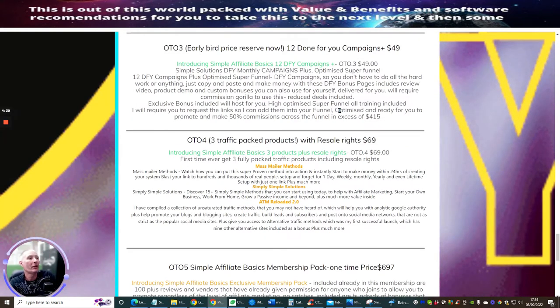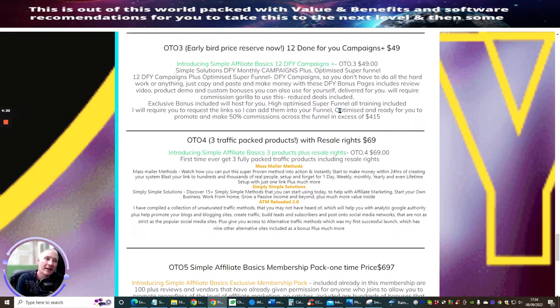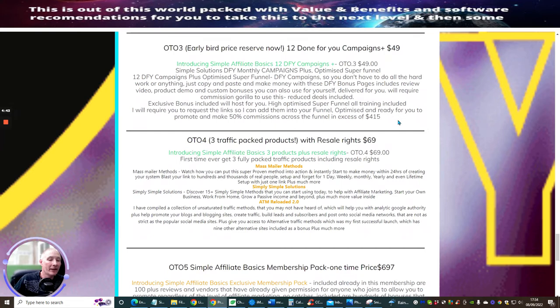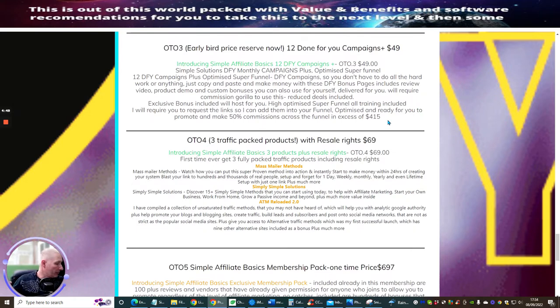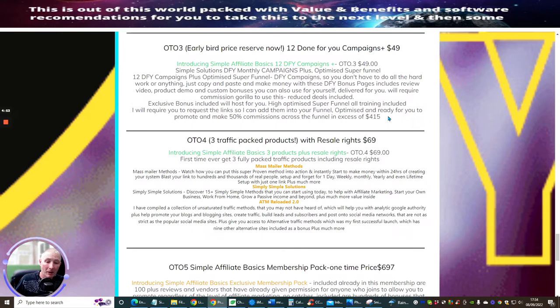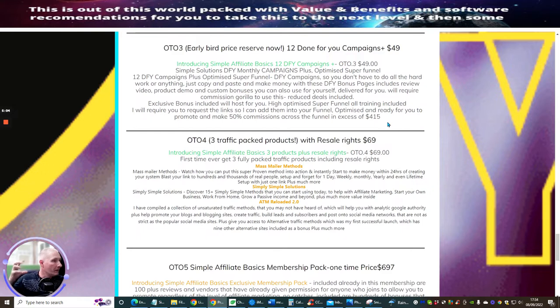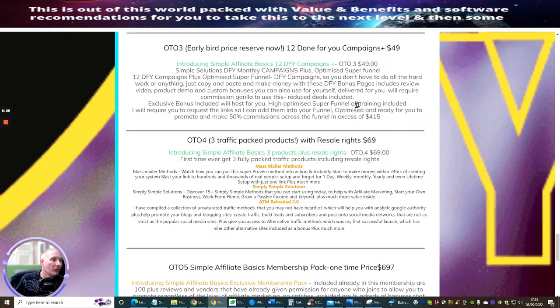It excludes monthly memberships if advertised, but always set up to 50%. OTO3, which is early bird price reserve, this is 12 done for you campaigns. This, again, is a crazy, crazy deal at $49. I must inform you that you will need commission gorilla. There is a discount in here which gives you the right to be able to buy it yearly. But it gives you another option where you can actually buy the lifetime license. Once you've got the lifetime license, you're laughing because then you don't have to worry about paying it anymore. And it's only $67 a year, and it's phenomenal.